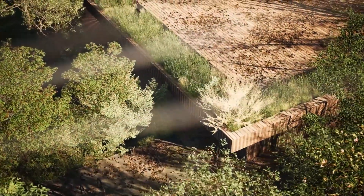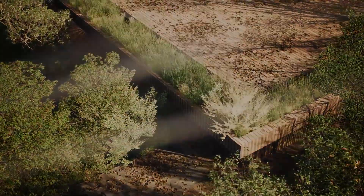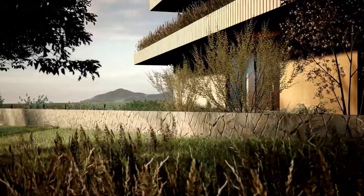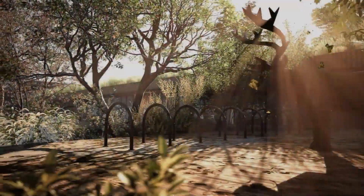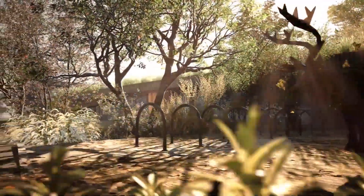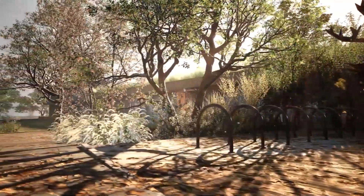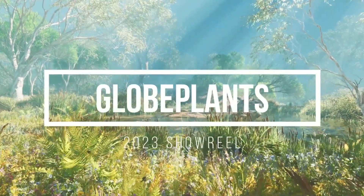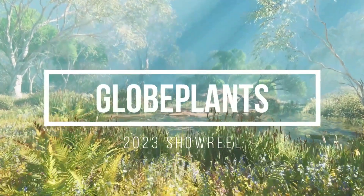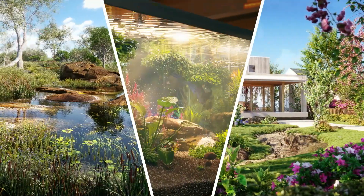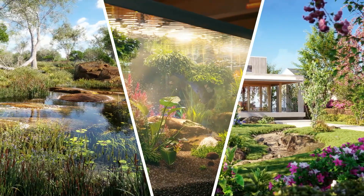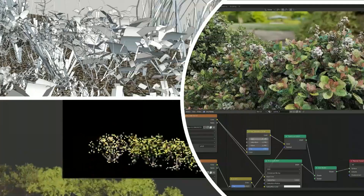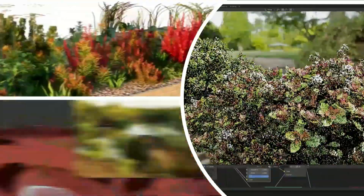To create believable 3D environments and to meet the demands of everyday challenges for a 3D artist, you need the right tools and the right assets. So allow me to introduce you today to Globe Plants, which is an excellent resource for environment artists, VFX artists, and so on, providing you with quality nature-focused assets which are in high demand.